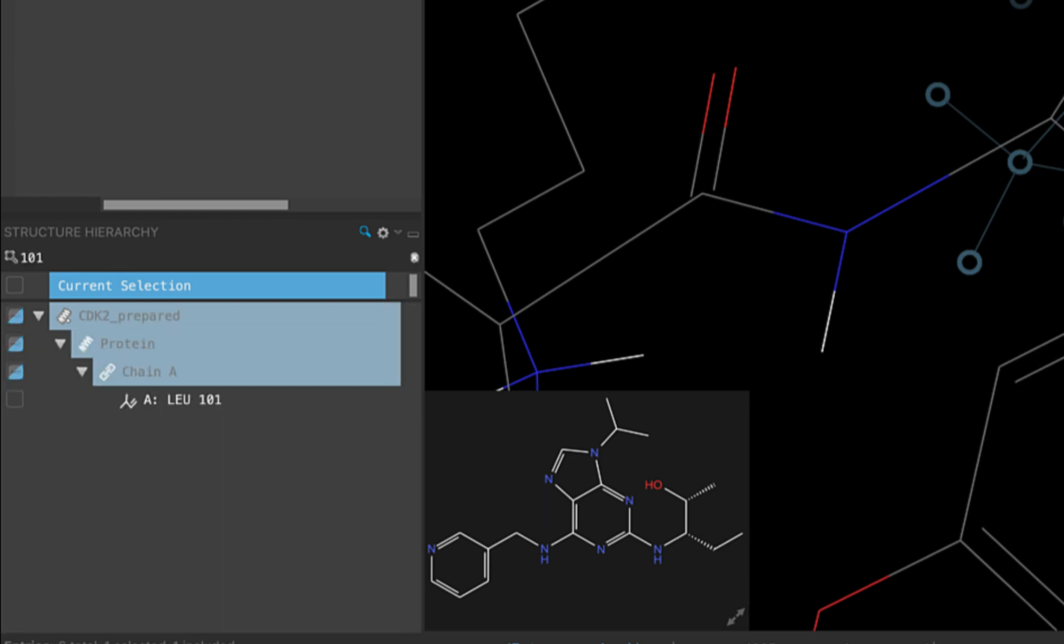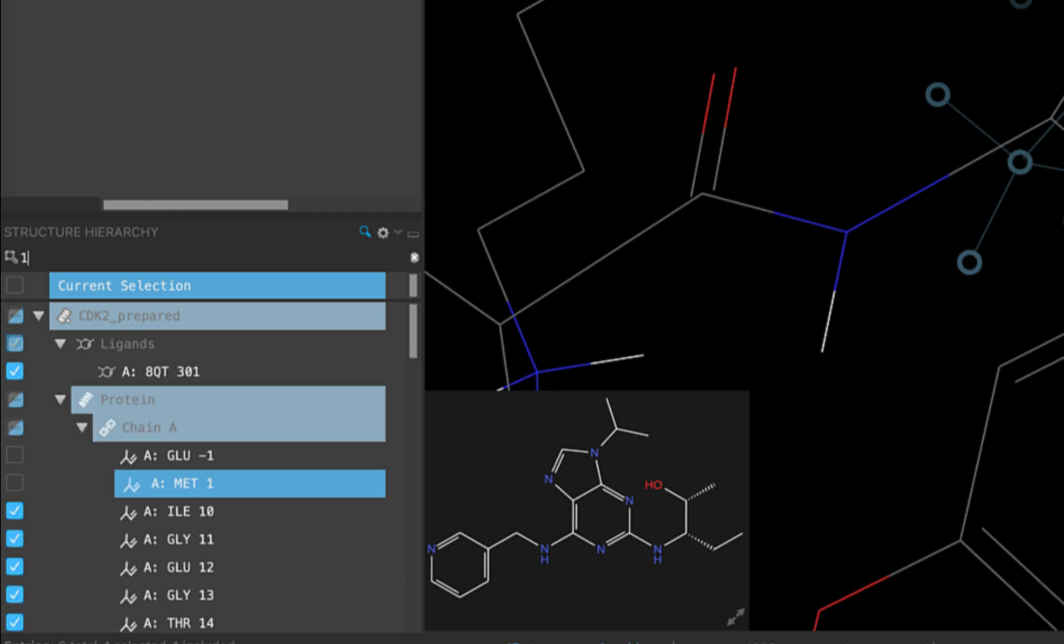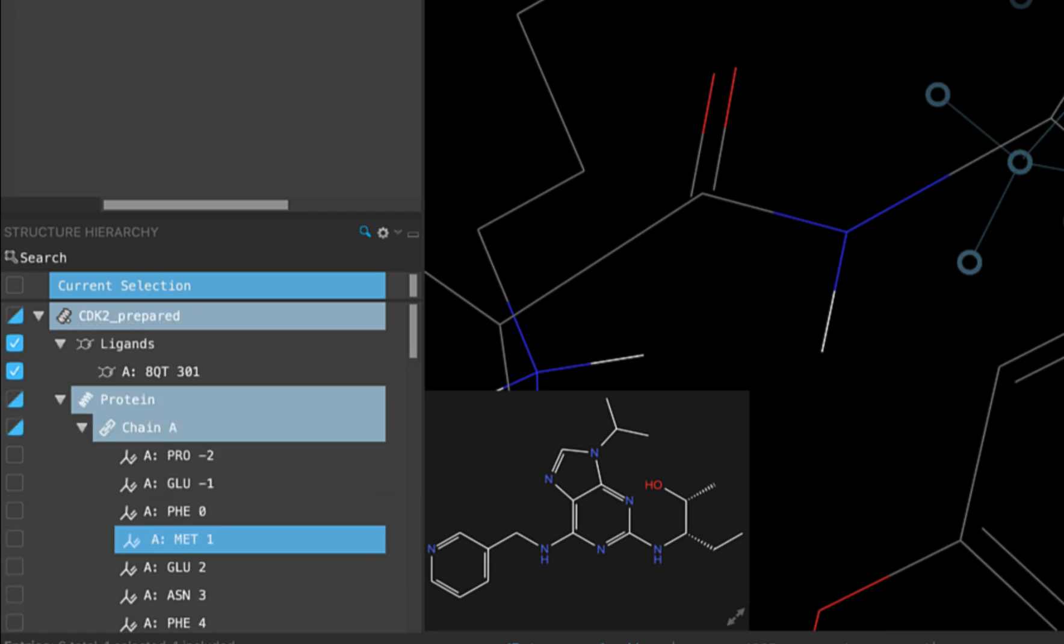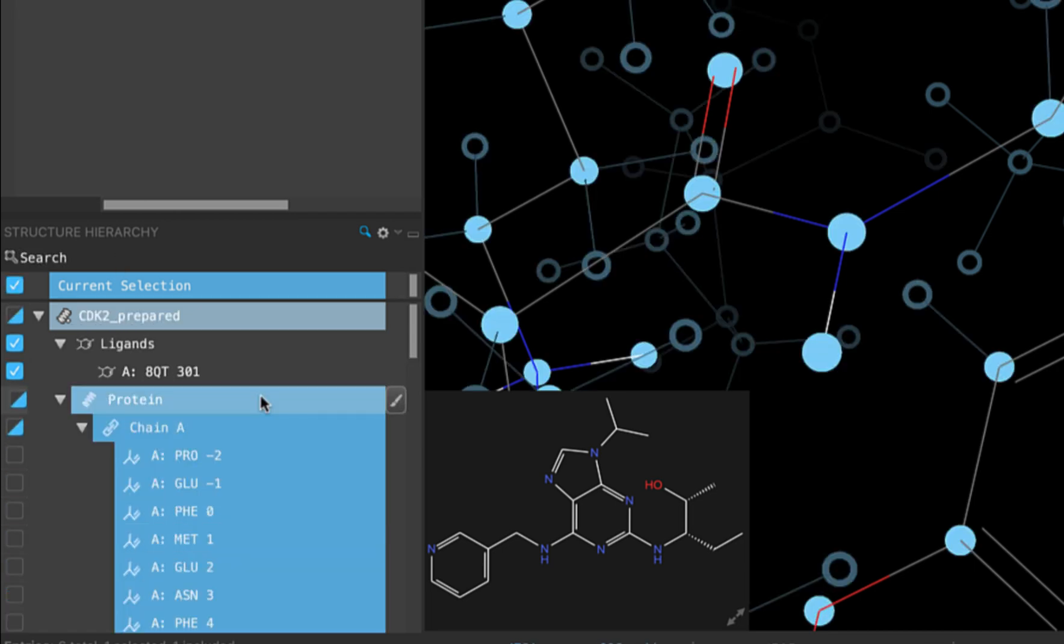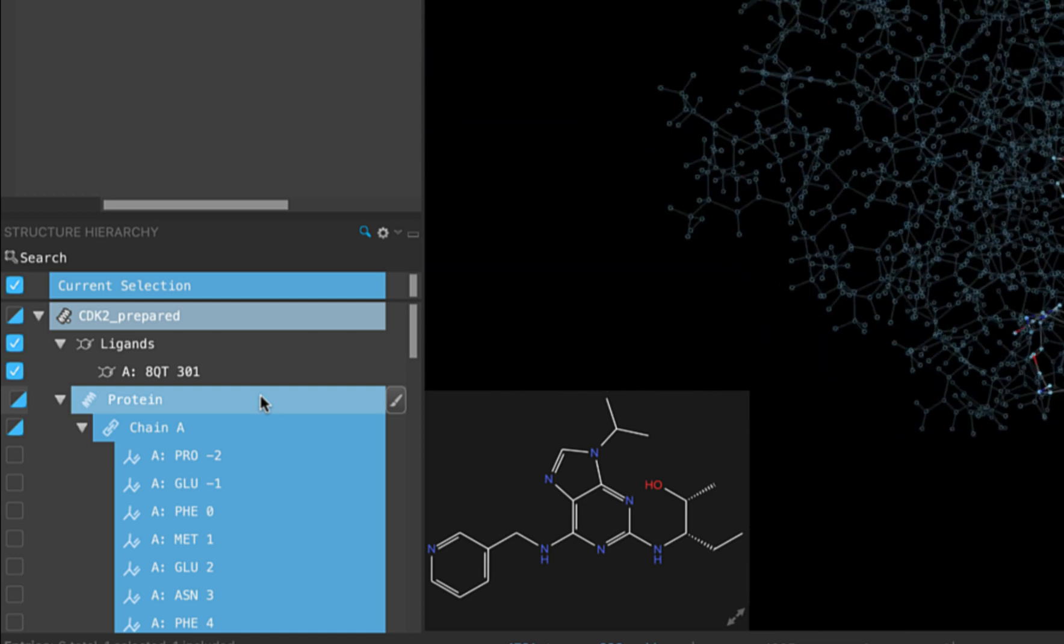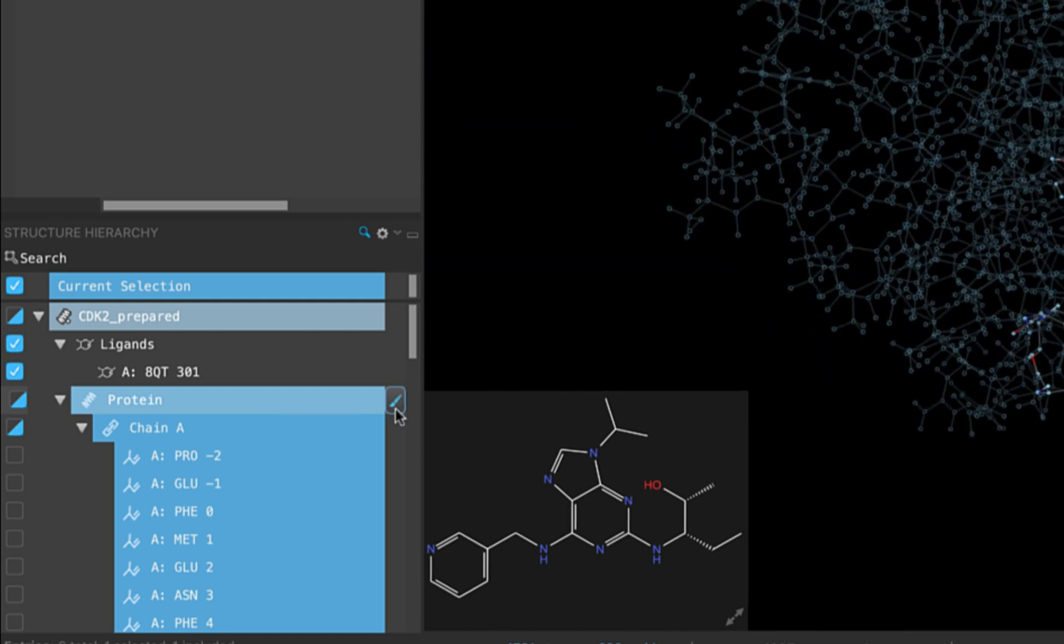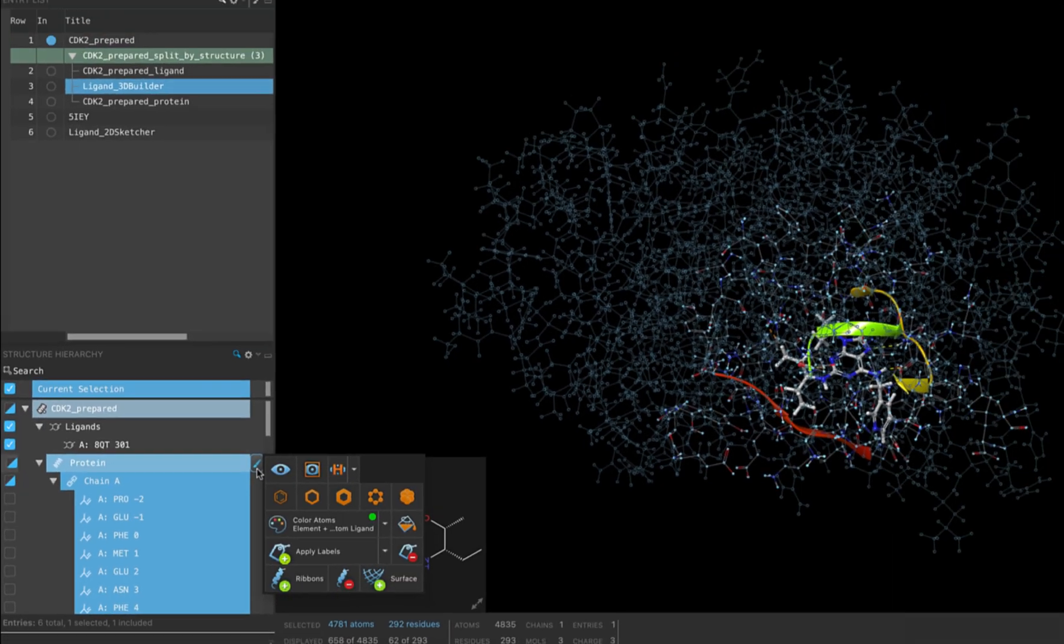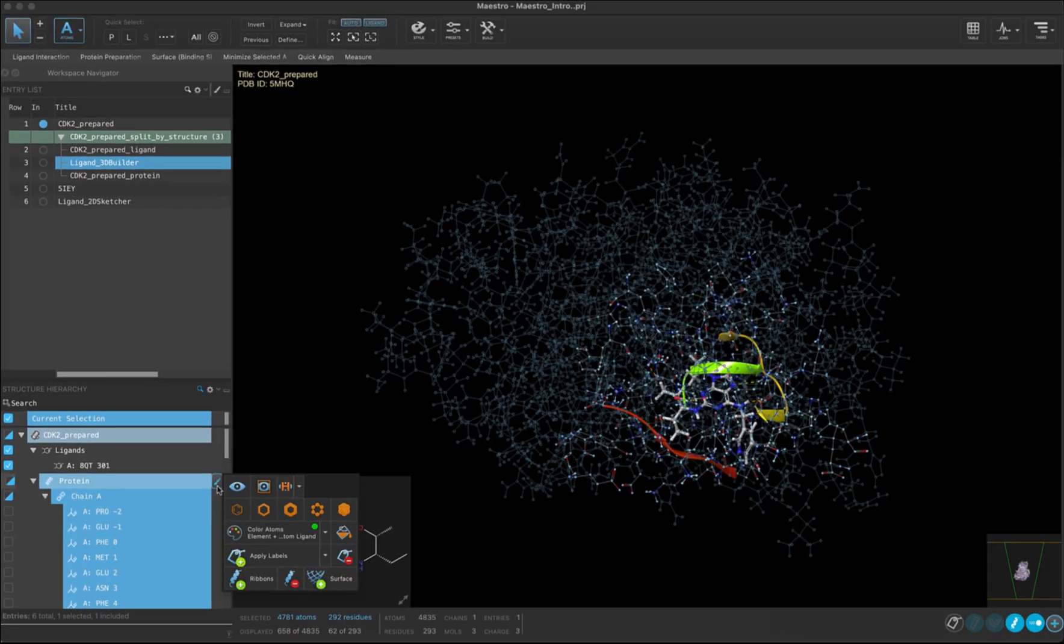Since we want to change just how the protein is displayed, we can select and hover over the protein then click on the plus sign. We have an option here to change the view of the protein atoms in the same way that we do in the style toolbar. Right now, we can see only some of the protein atoms, which doesn't mean that the others aren't there, just that they are not displayed.